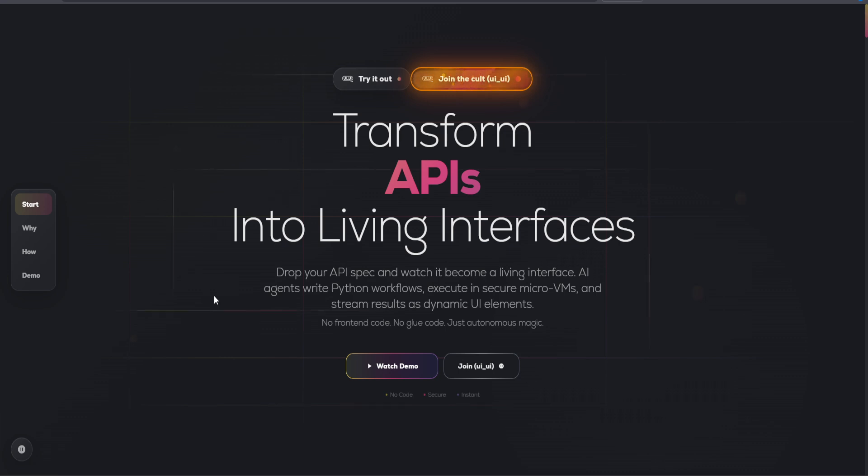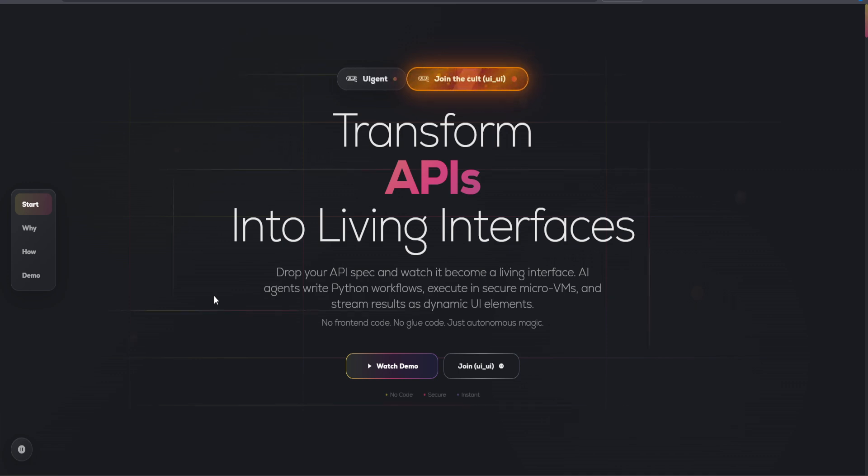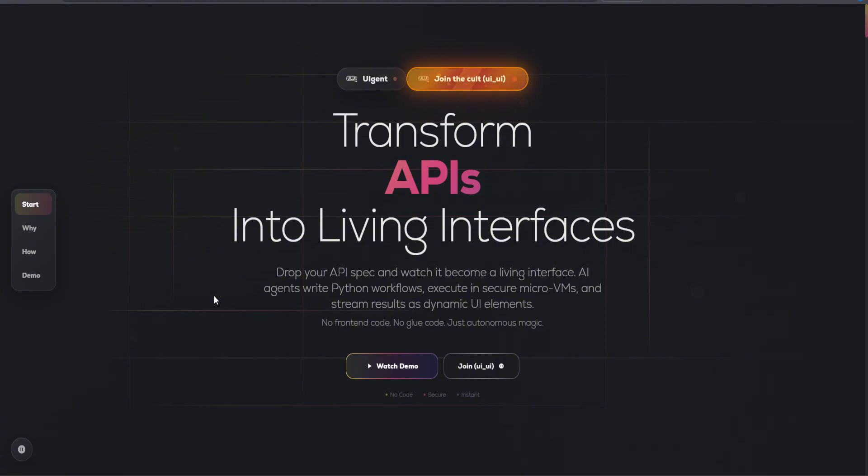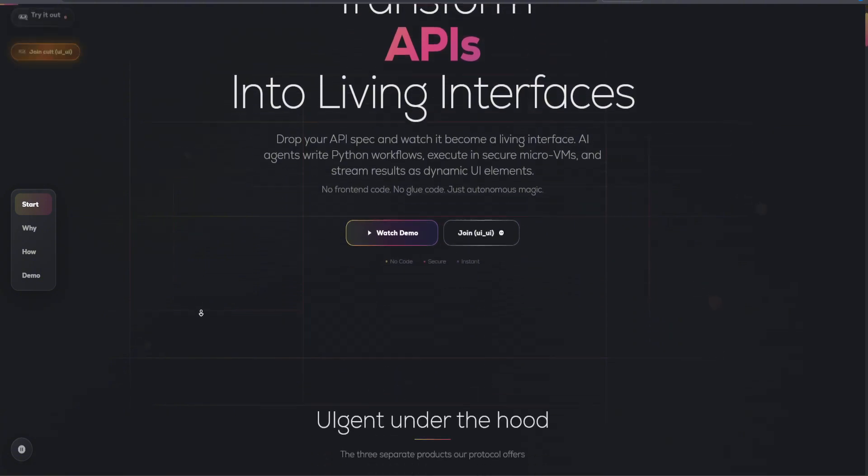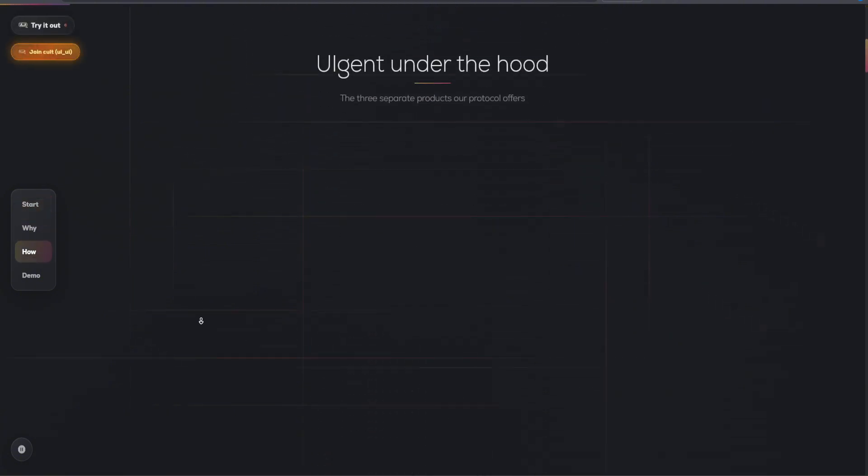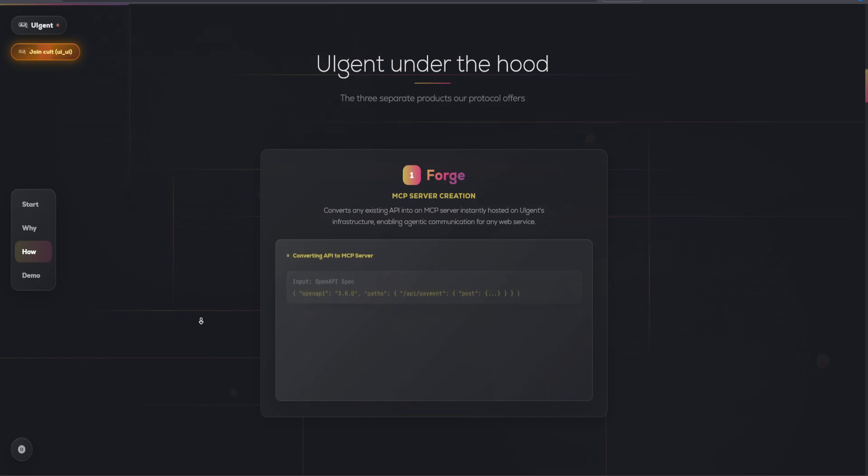Looking ahead, UIGent plans to expand its capabilities, offering even more features and integrations to support the evolving needs of developers and businesses. The roadmap includes enhancements to the platform's scalability, security, and user experience, ensuring that UIGent remains at the forefront of API automation.